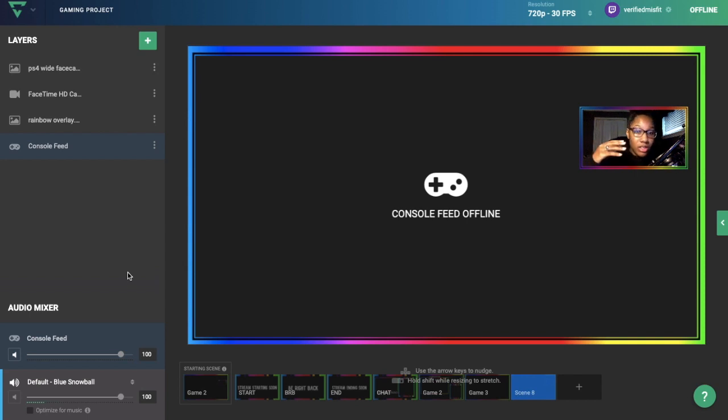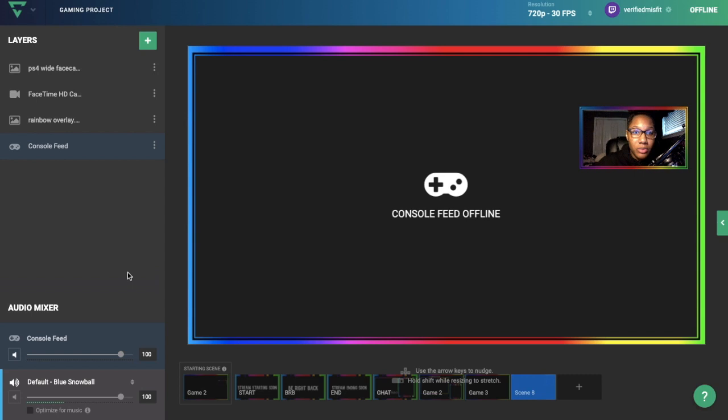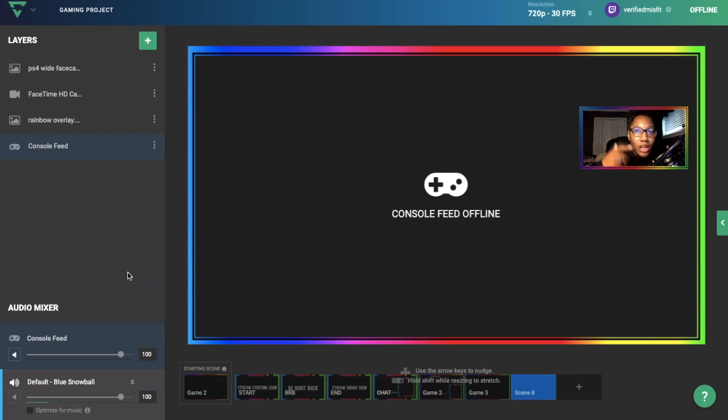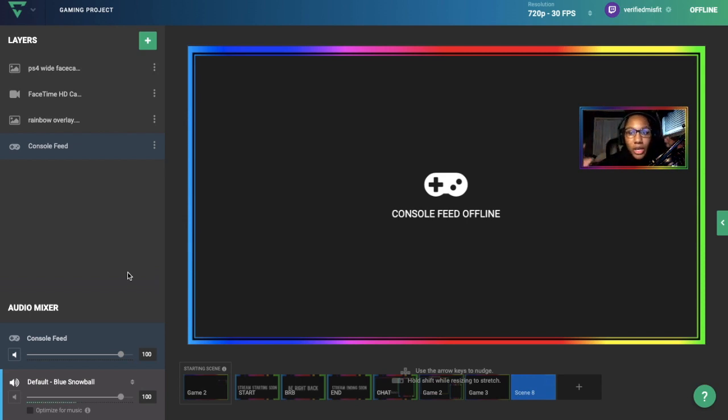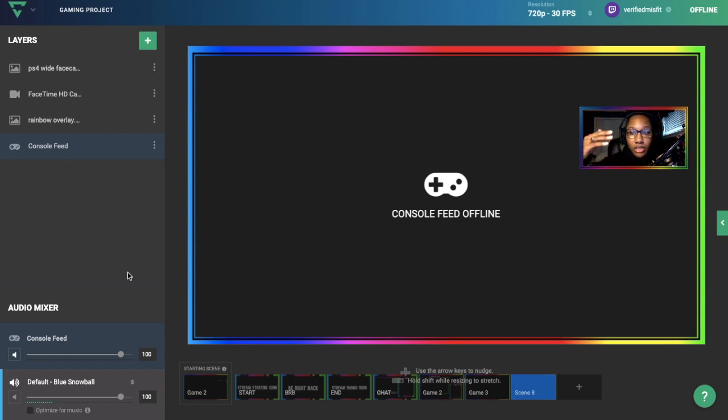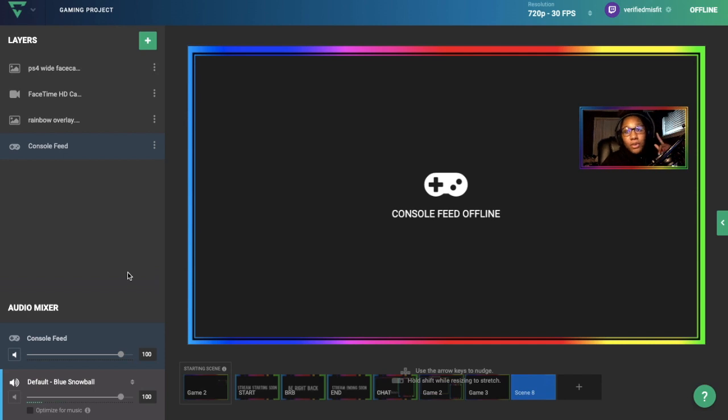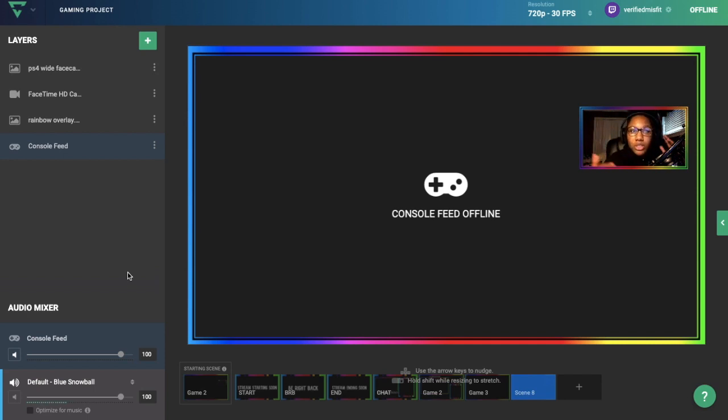You do not want to have a mic plugged into your console system and have it plugged into the builder. When you do this and stream, you'll have an echo because your mic will be picking up from the console feed as well. For example, if you have a headset and think you'll use one mic to talk to friends and another for the stream, it doesn't work like that. If you talk from this mic to your friends, it'll also pick up into the stream, so it's not necessary to have a mic plugged into the builder.